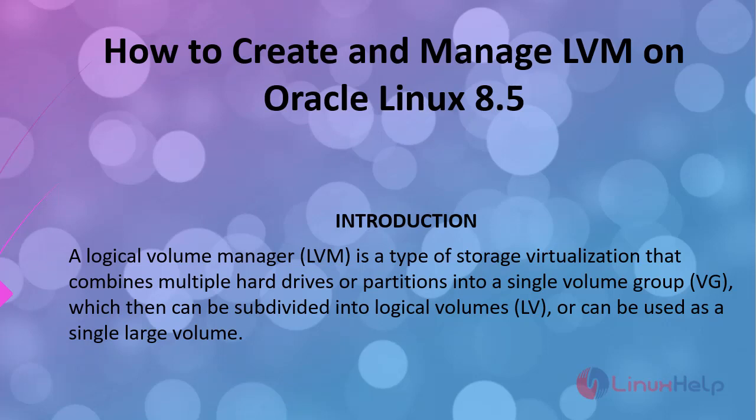Welcome to Linux Help. Today we are going to see how to create and manage LVM on Oracle Linux 8.5. A logical volume manager, LVM, is a type of storage virtualization that combines multiple hard drives or partitions into a single volume group which then can be subdivided into logical volumes or can be used as a single large volume.